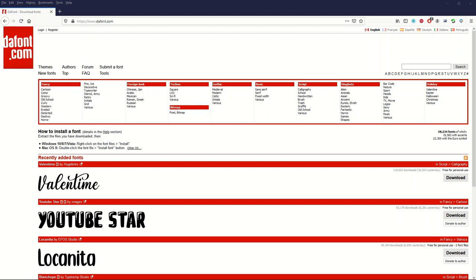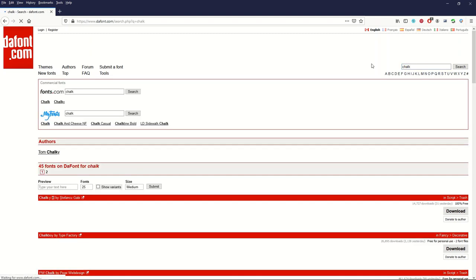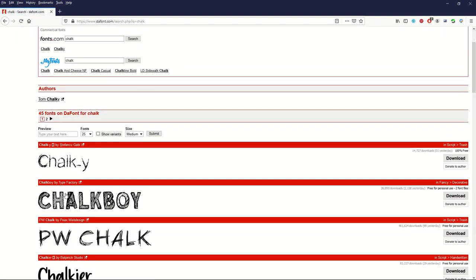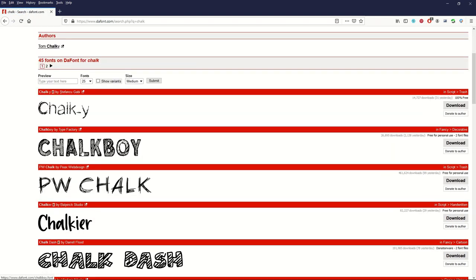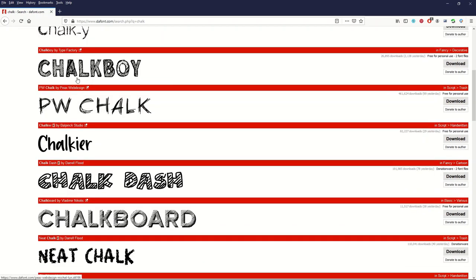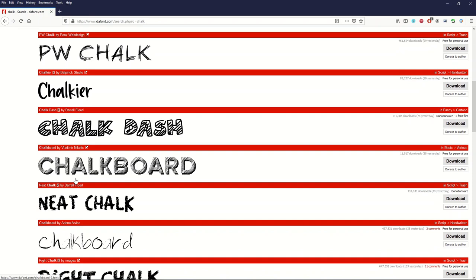The first thing you want to do is go to a font website like dafont.com, then type something into the search window like 'chalk.' This will bring back chalk fonts. You just click the little download button and download those fonts.